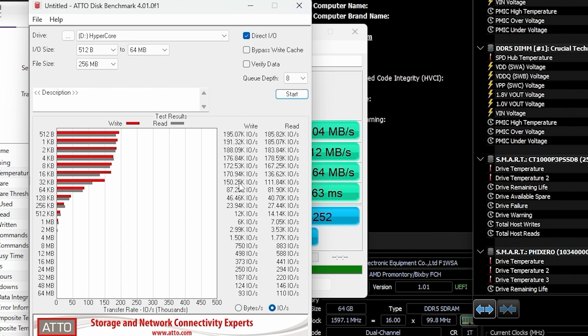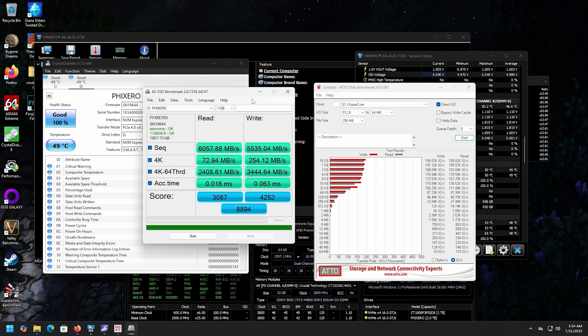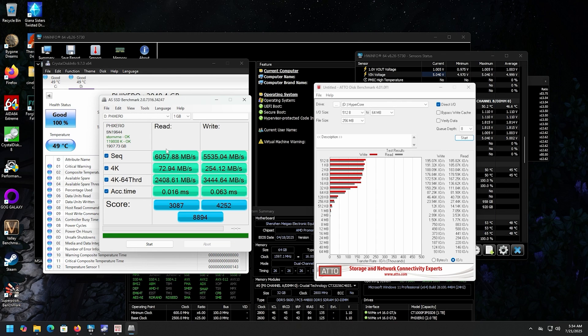And then the IOPS, you can take a look there. 198 and 185 on the read.